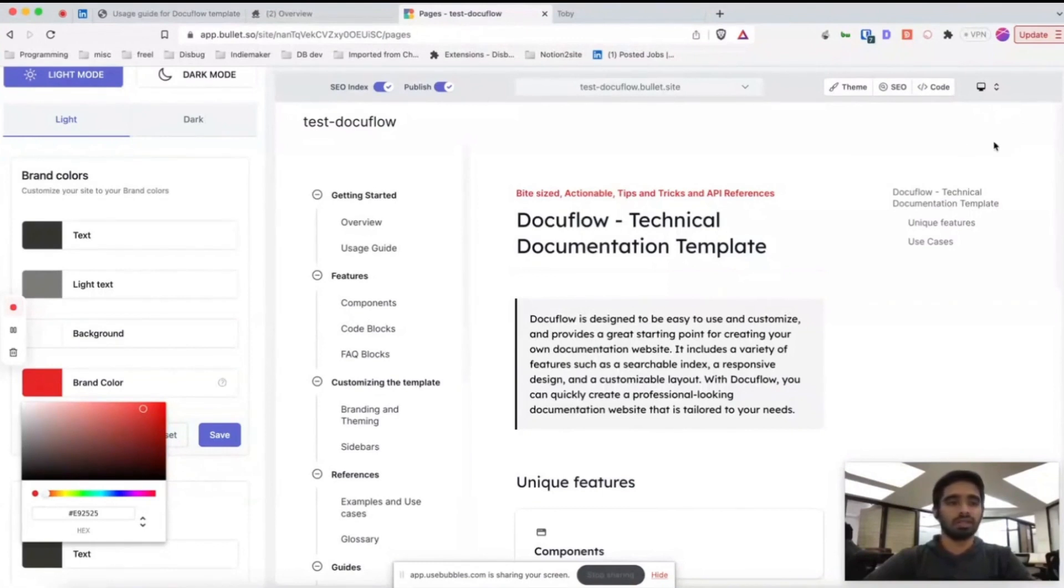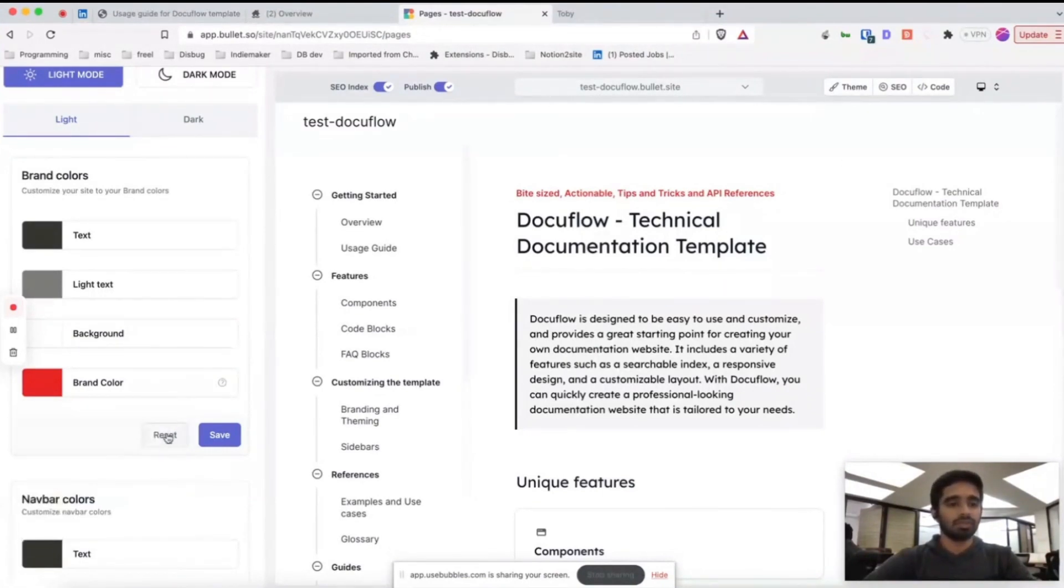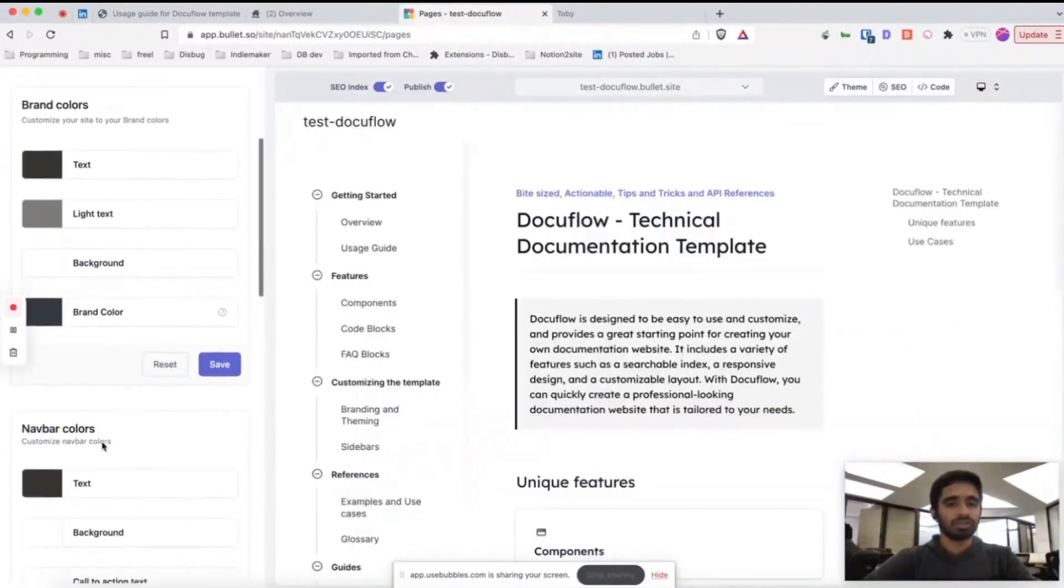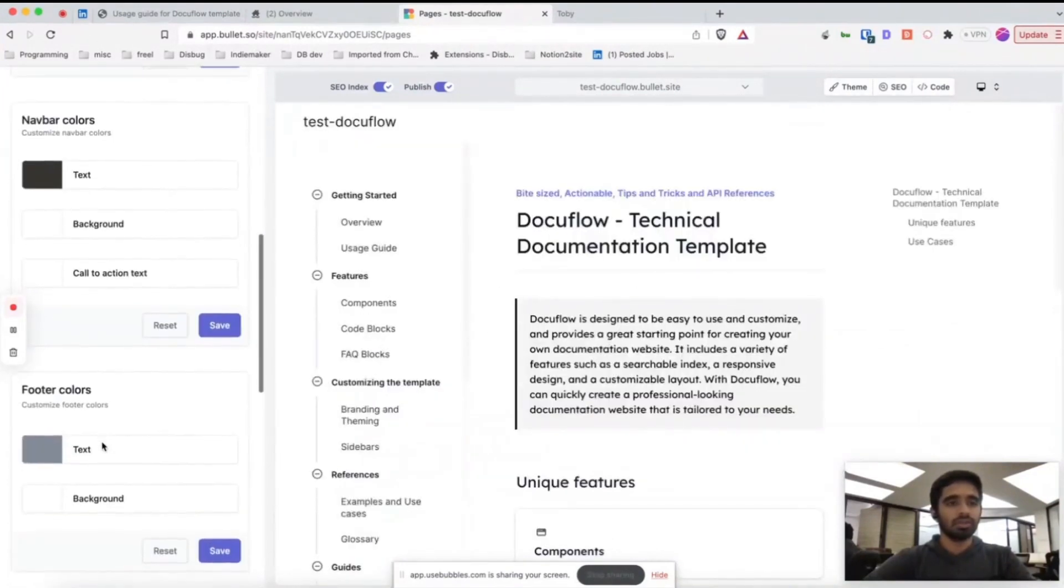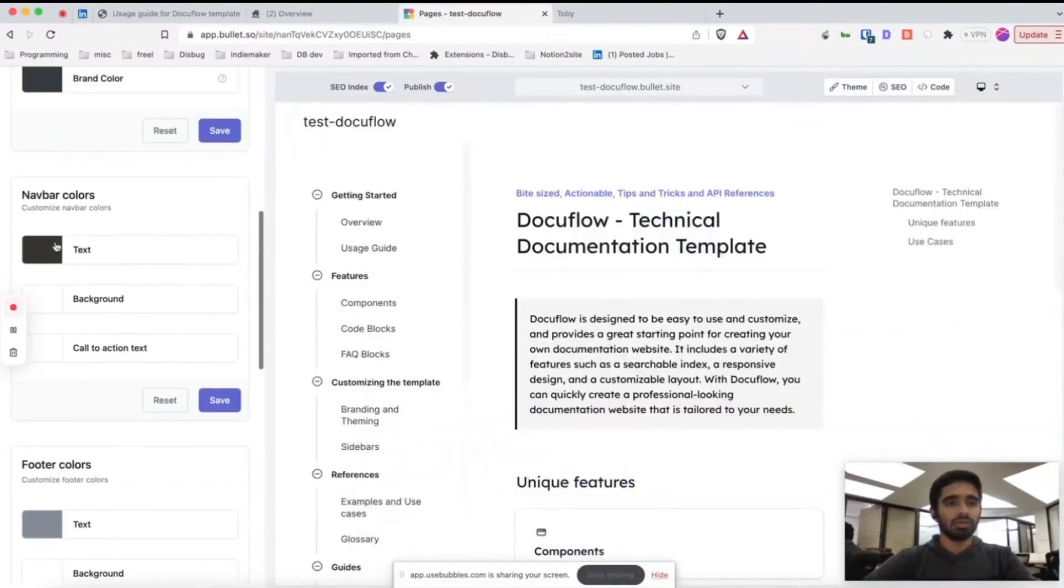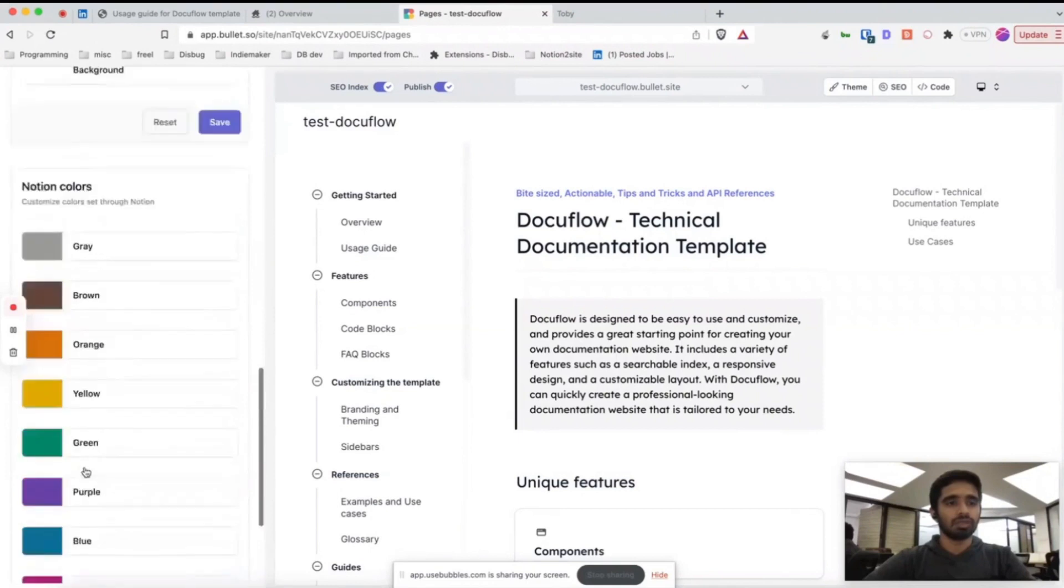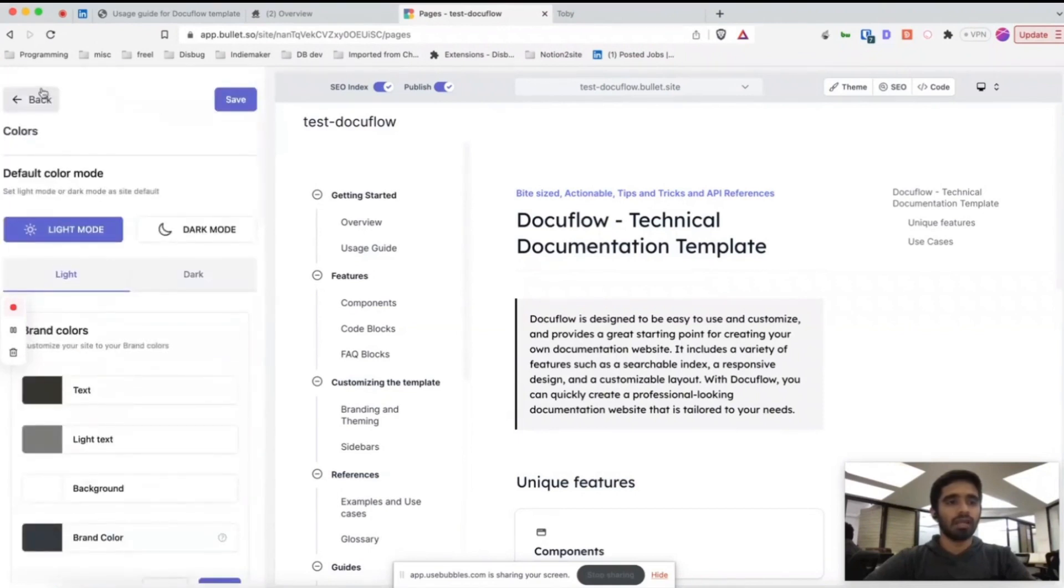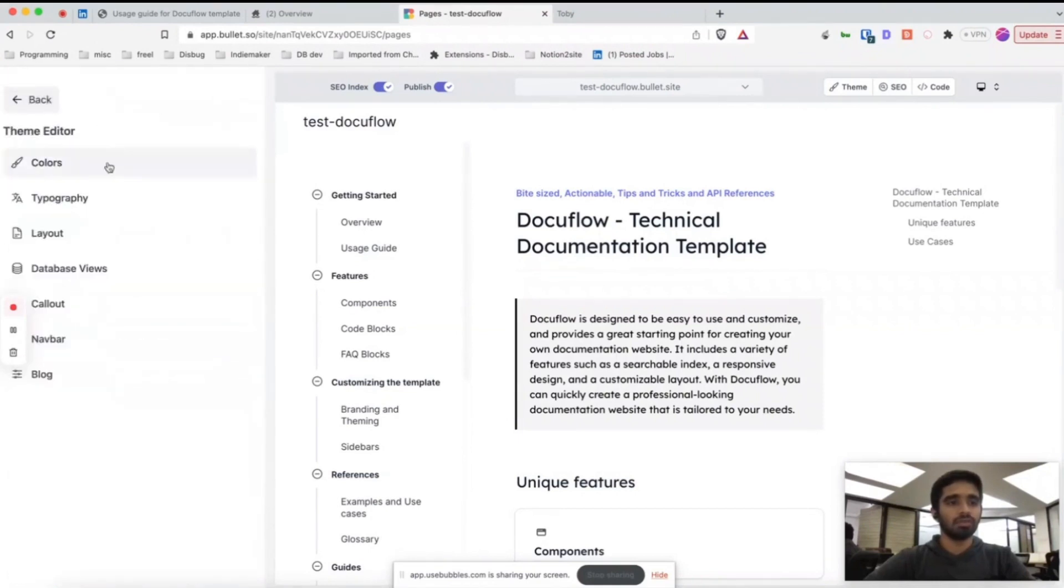Even if you add a CTA here in the navbar, you can see everything will be changed. Right now I'm just resetting this. All these are navbar colors, footer colors - whatever branding changes you want to make, you can change everything in this theme editor.